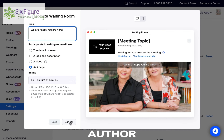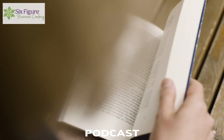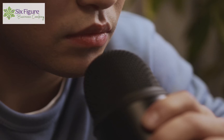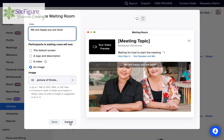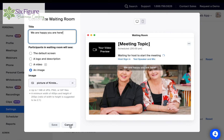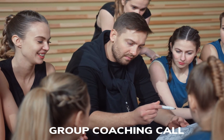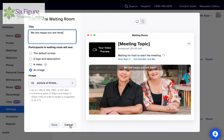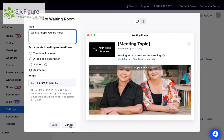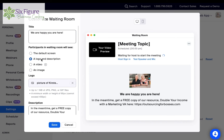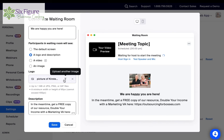This could be an image of a book if you're an author, or an image of podcasts that you have — it really can be whatever type of image you want to put here. The important thing to remember is that you may have the same waiting room for different meetings. One might be your group coaching call, one might be for a podcast interview, and one might be for just a one-to-one chat. So you may want to keep it a little bit generic — maybe just the logo and description — so that you can use it for all meetings instead of having to change it each time.